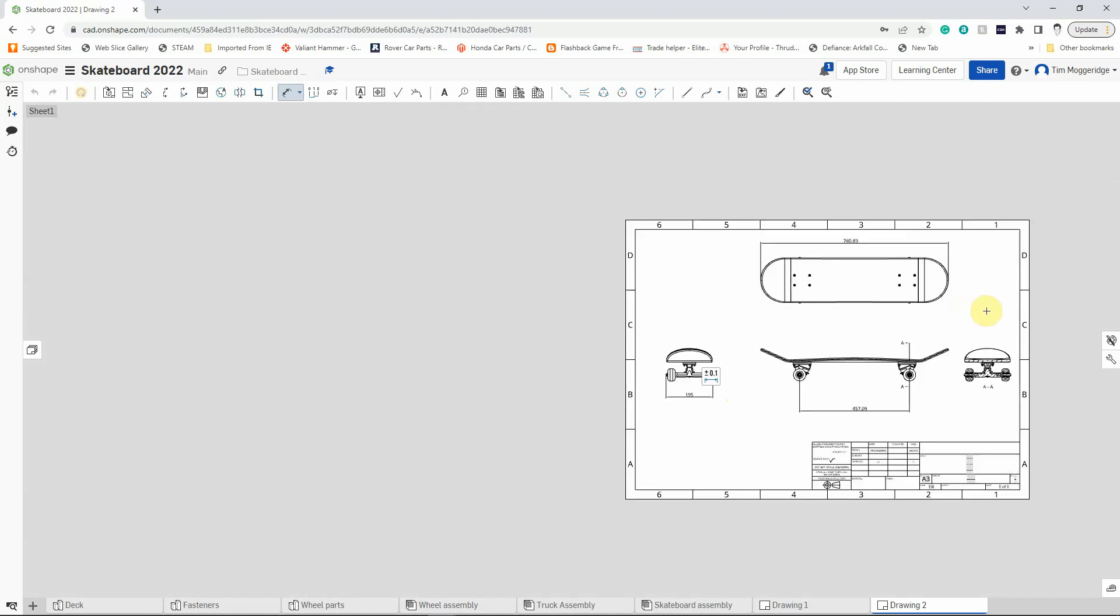And that is quite simply it. That's how to create the orthographic drawing. So we've got a cross section, we've got a top view, we've got a side view and an end view, and that's our drawing complete.